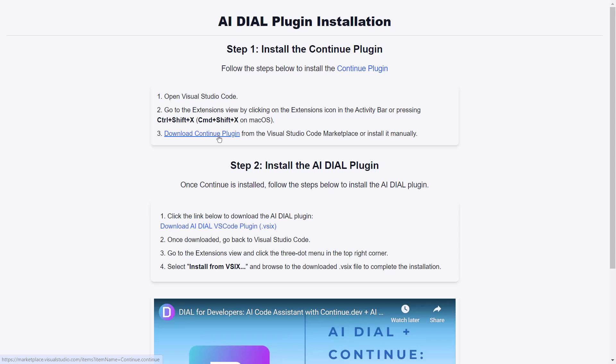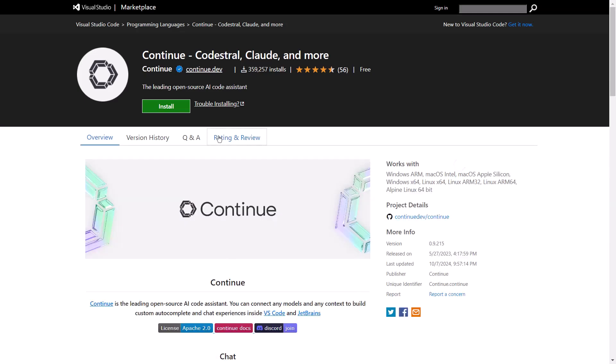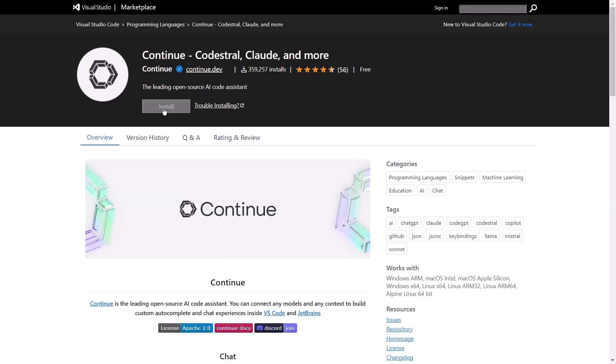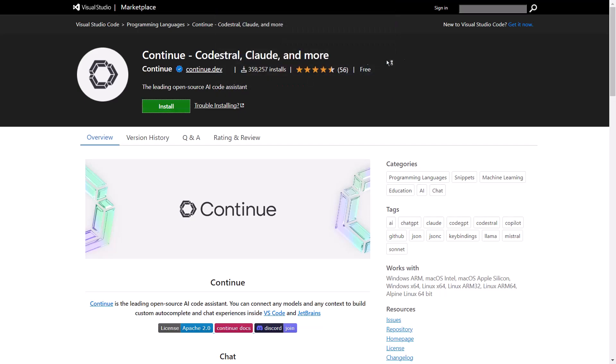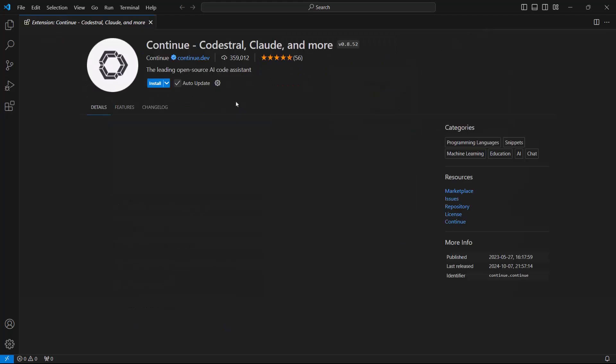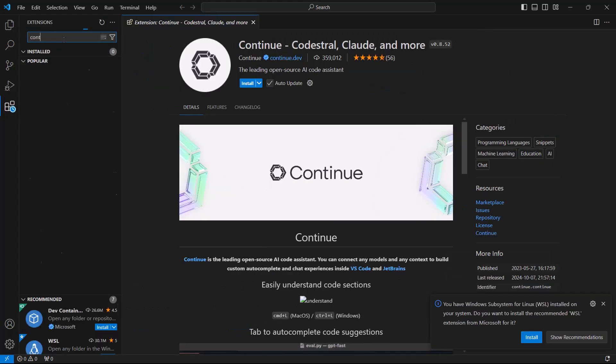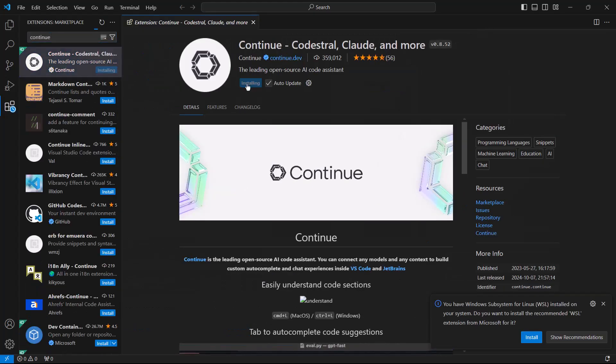We've prepared a simple set of instructions to enable CONTINUE plus DIAL in VS Code. All we have to do is install the CONTINUE plugin, either from Visual Studio Code Marketplace or directly from inside the VS Code application.